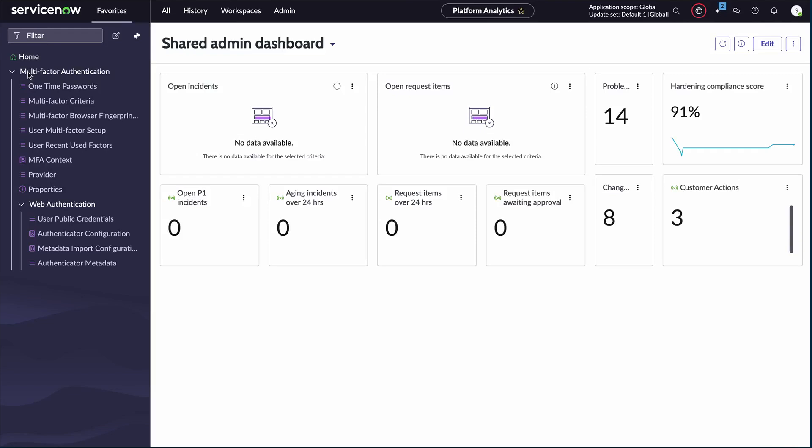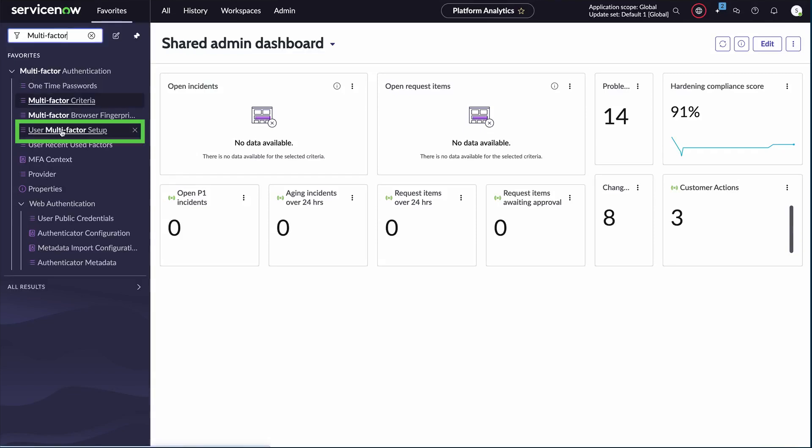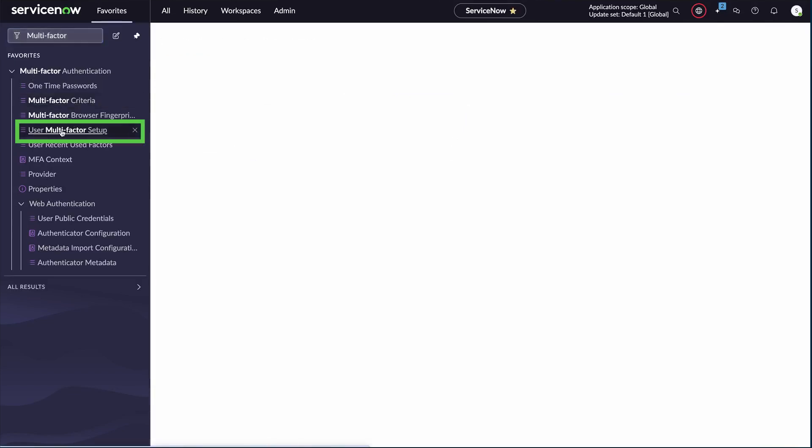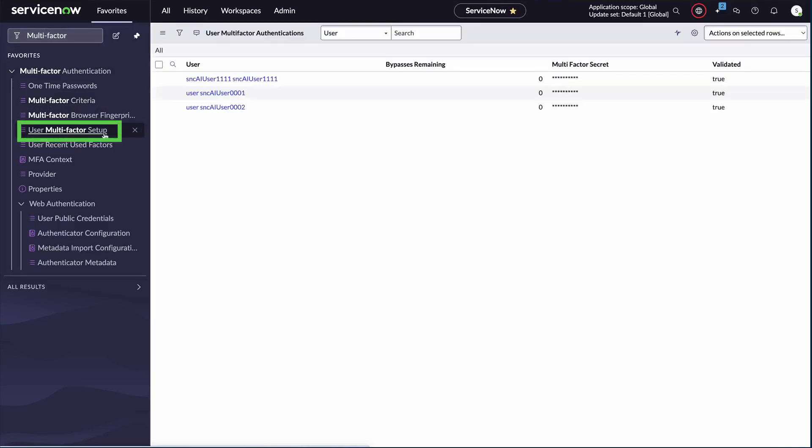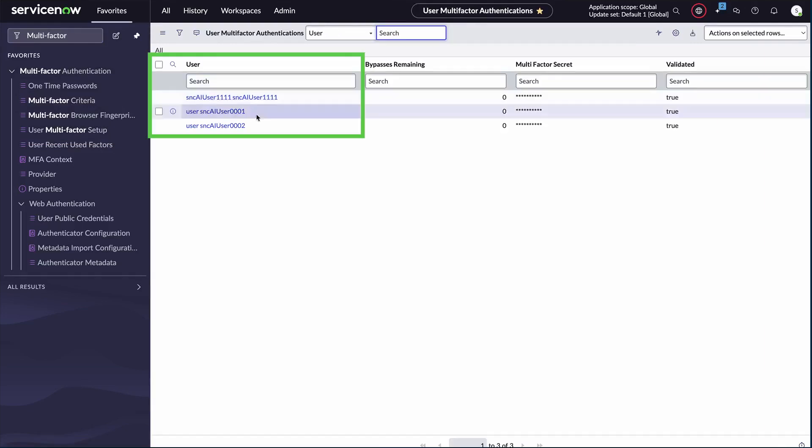Let's show you how to reset a user's multi-factor authentication. Within the multi-factor authentication section, select the user multi-factor setup. This is the starting point for resetting the user's MFA.